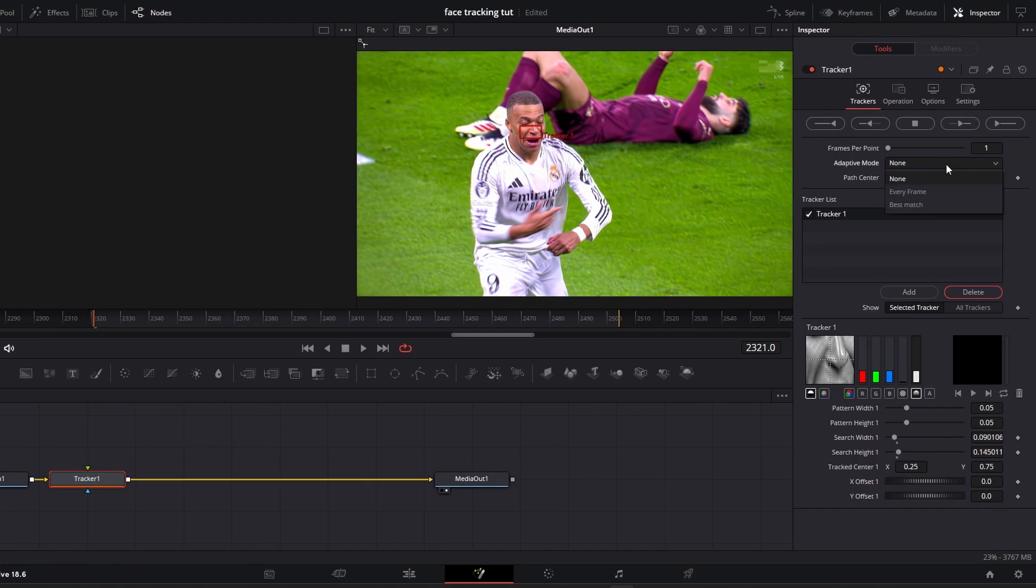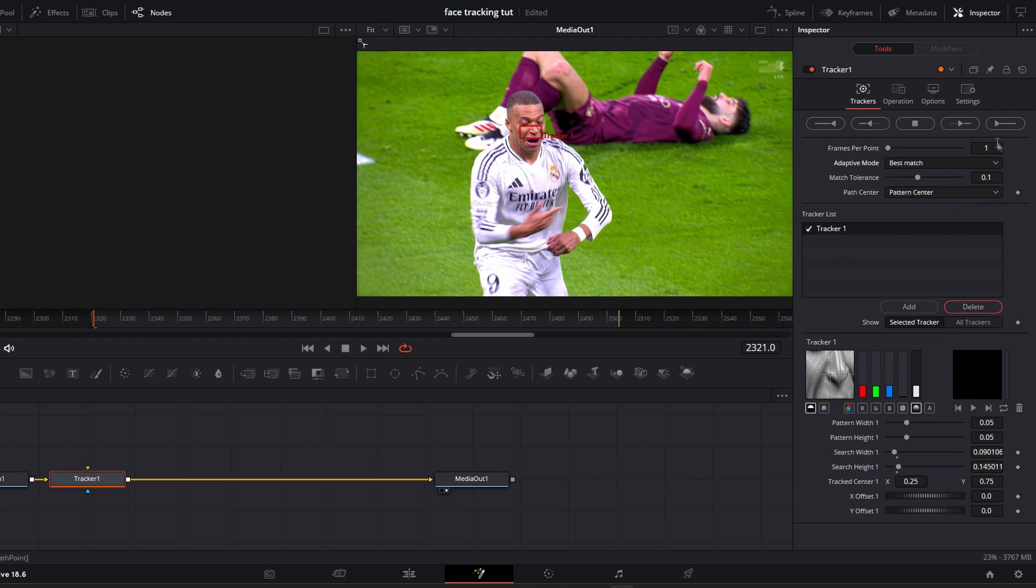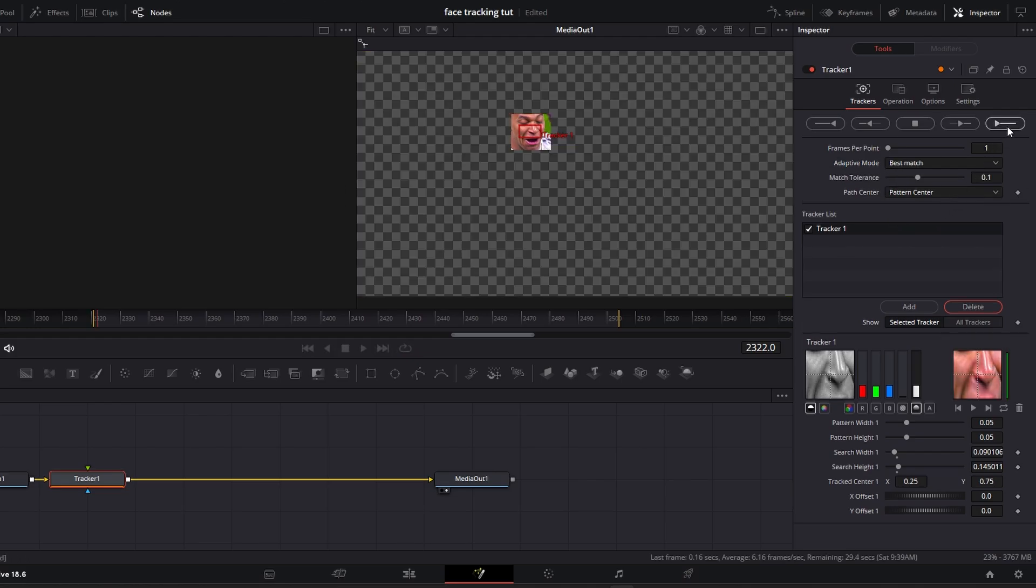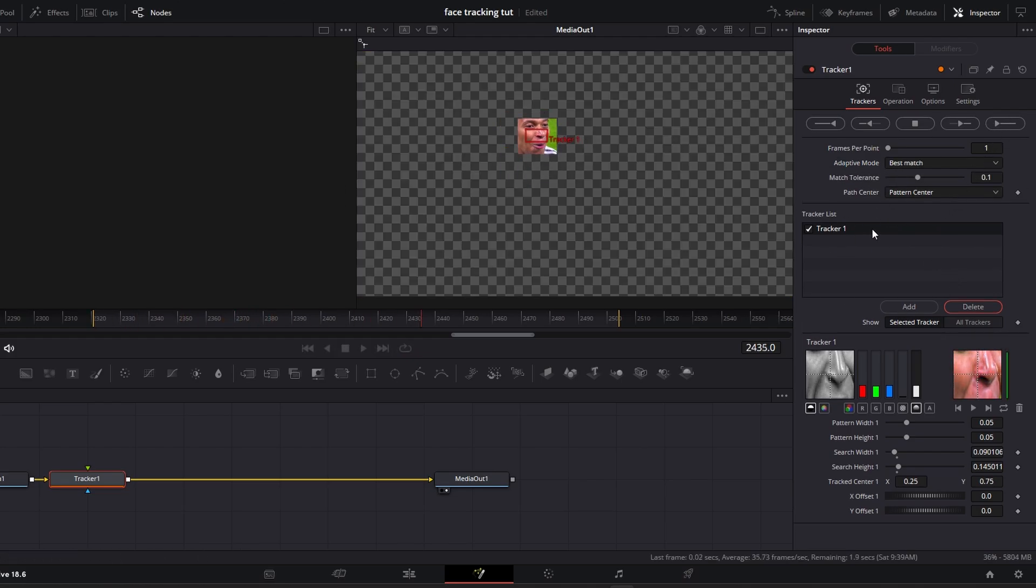Once you've put the tracker on your player's nose, change the Adaptive Mode to Best Match and click this arrow. This will track every frame of your clip.